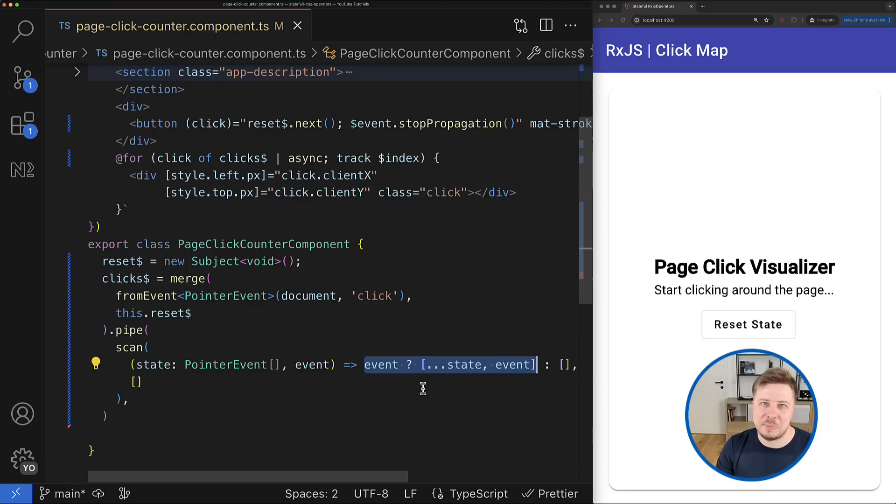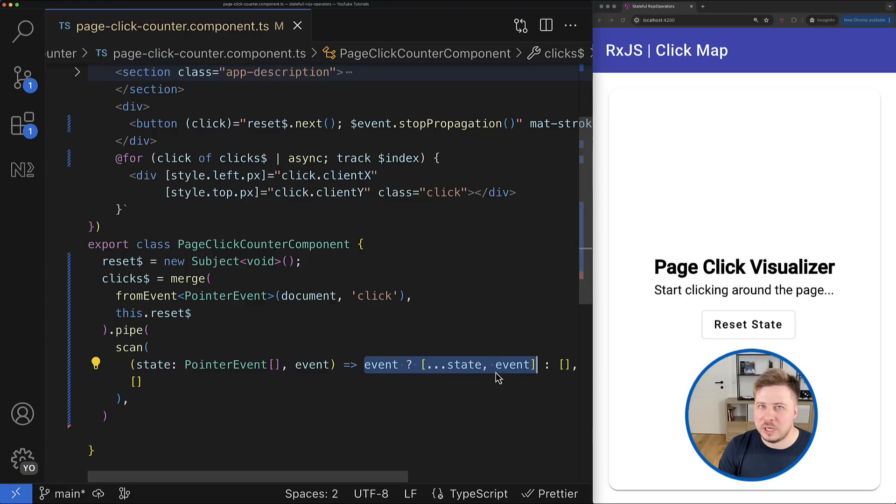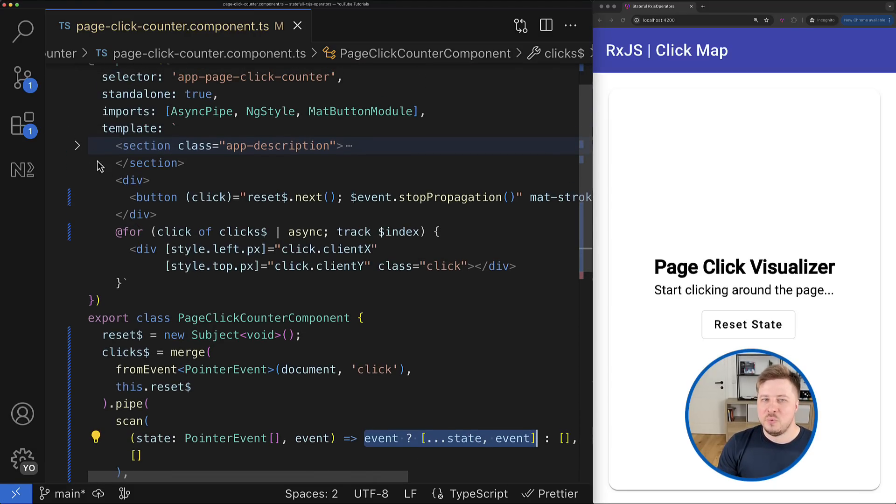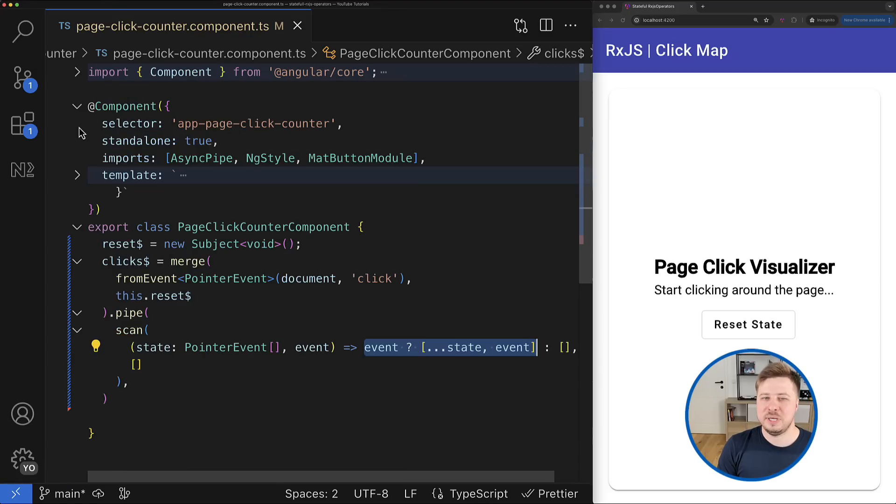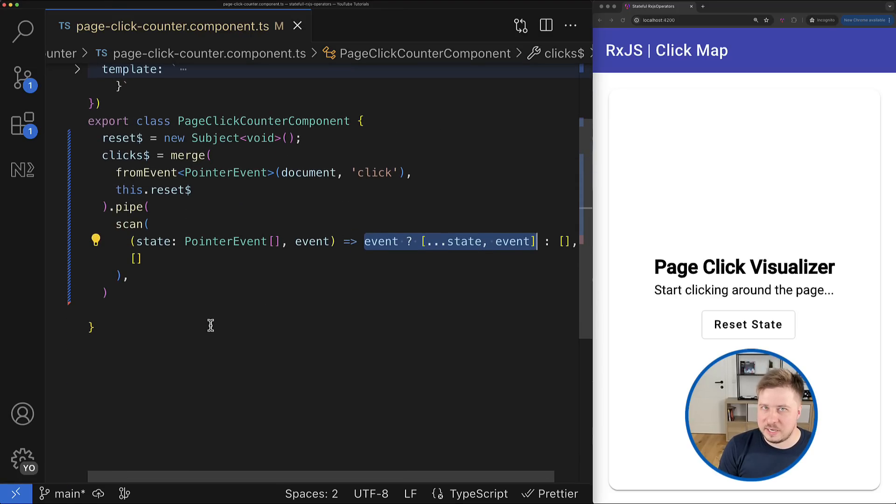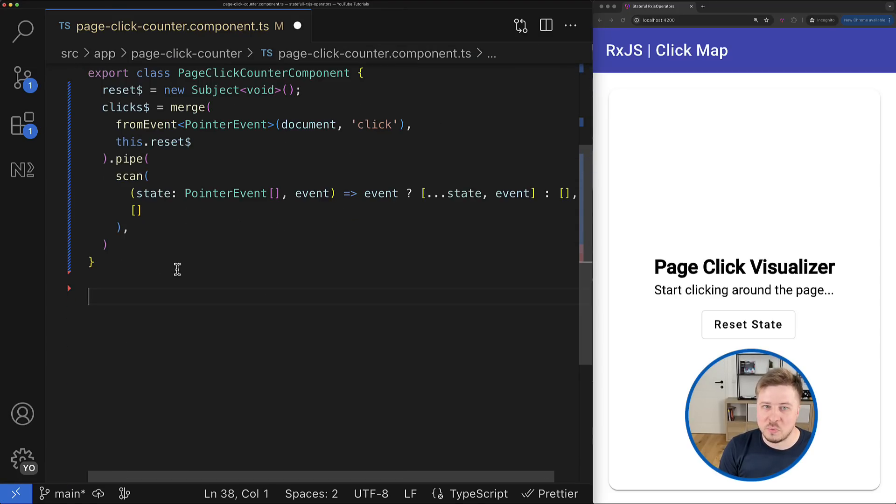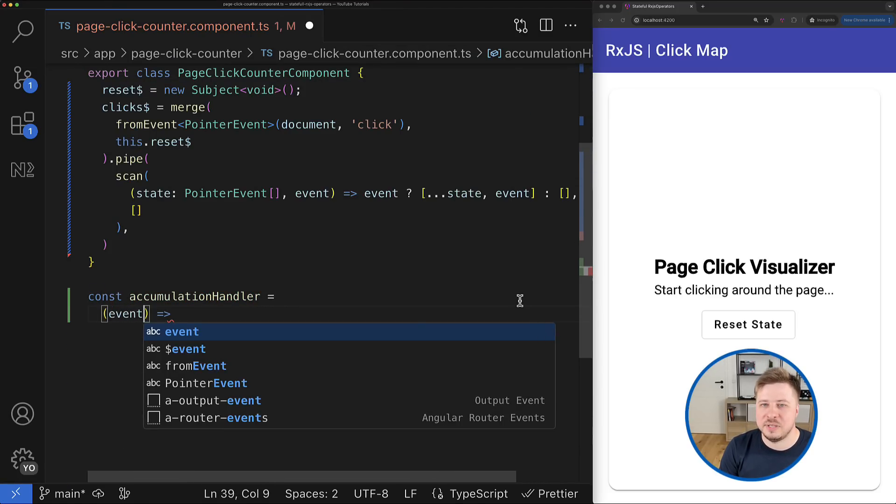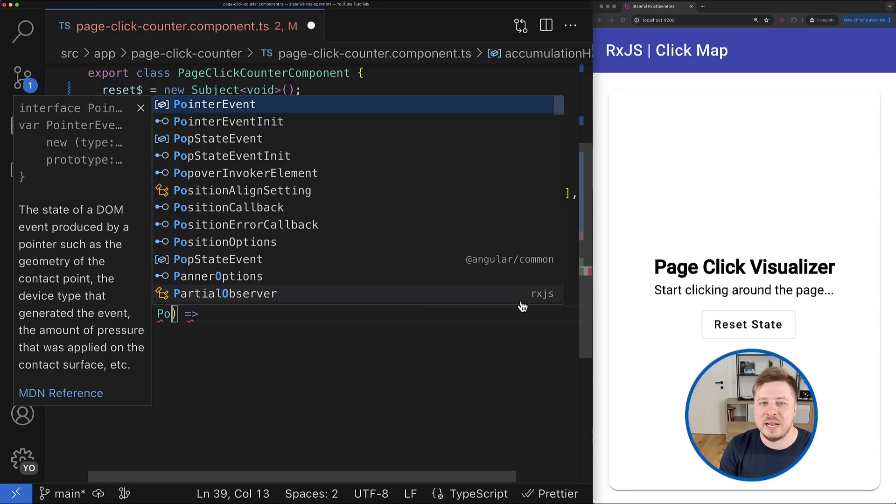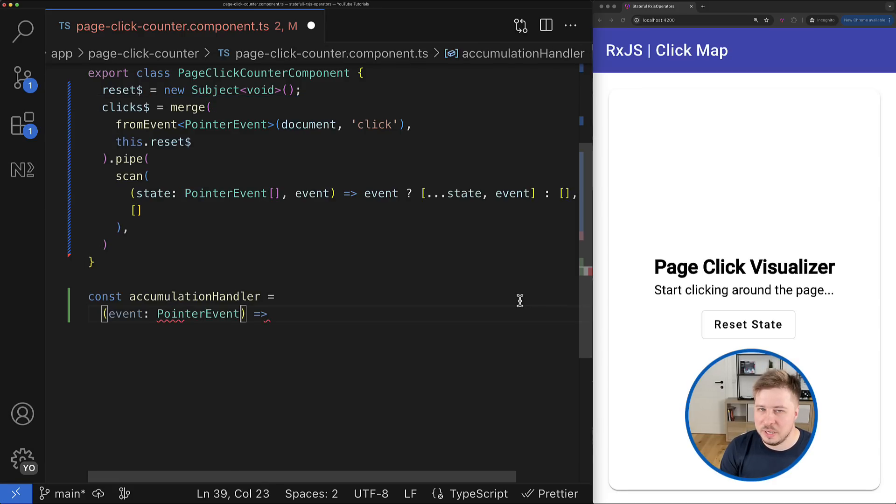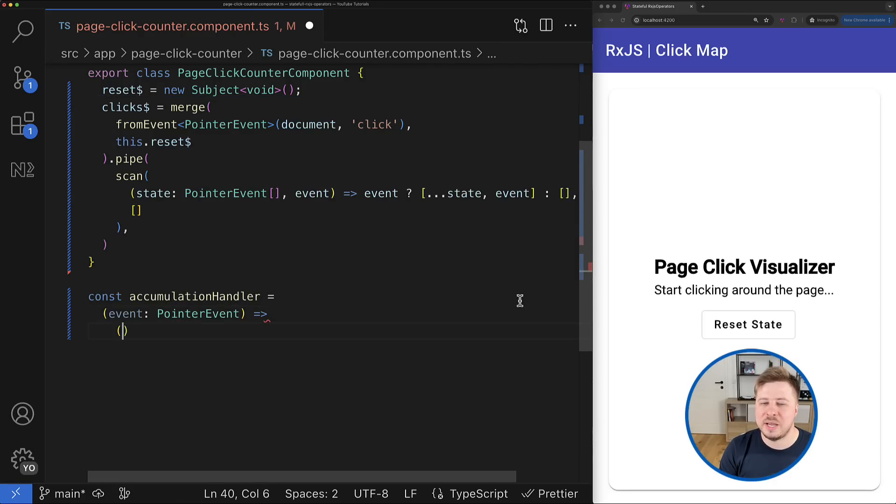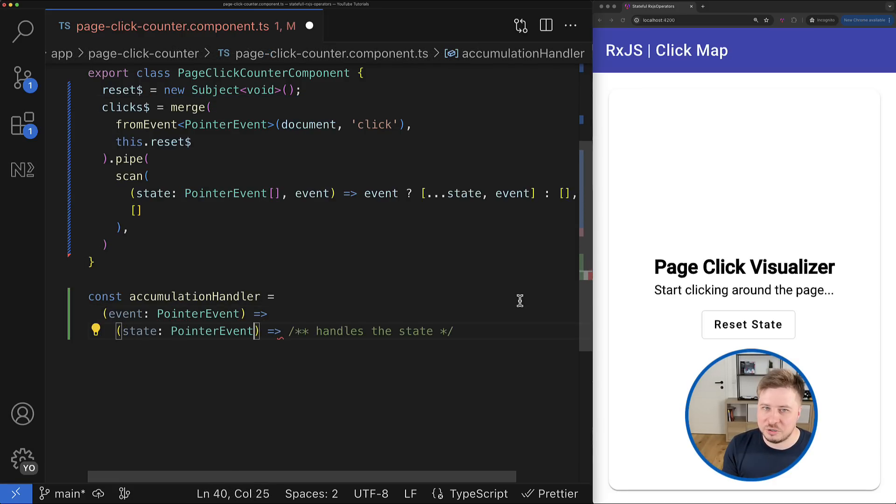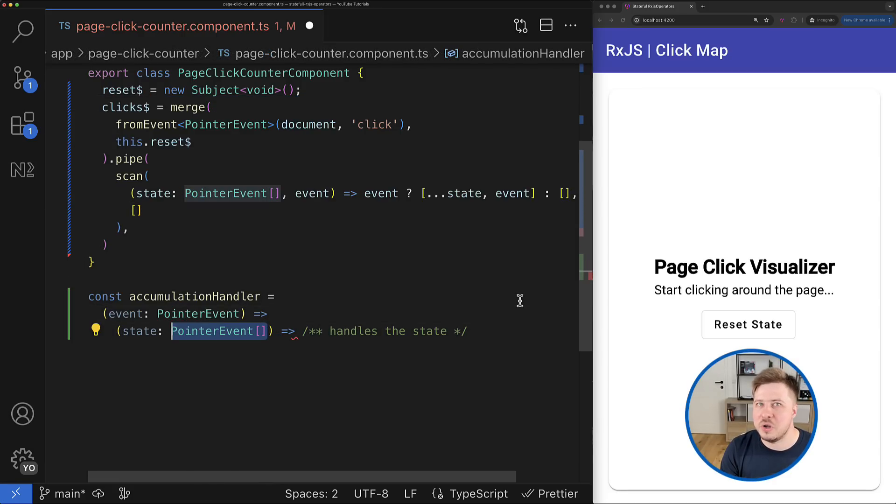So let's get started with the accumulation operation. We can actually represent this operation as a higher-order function that takes the emitted value as an argument and returns another function that will already know how to update the state for this operation.